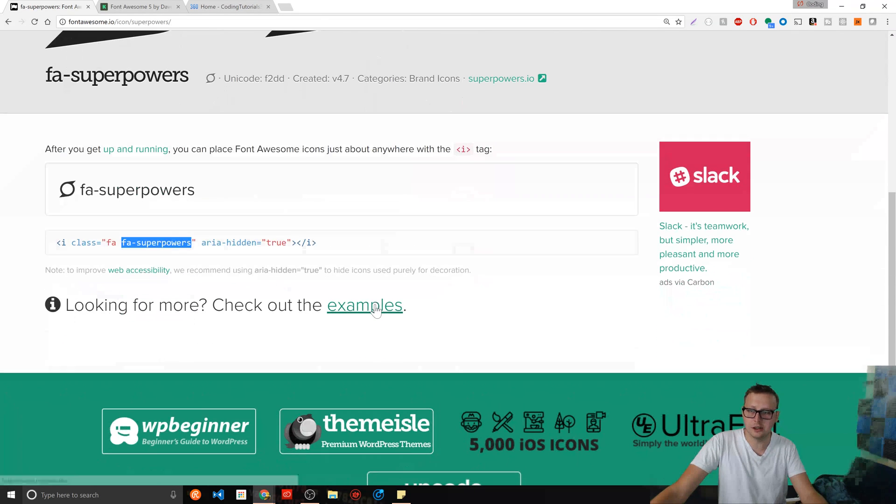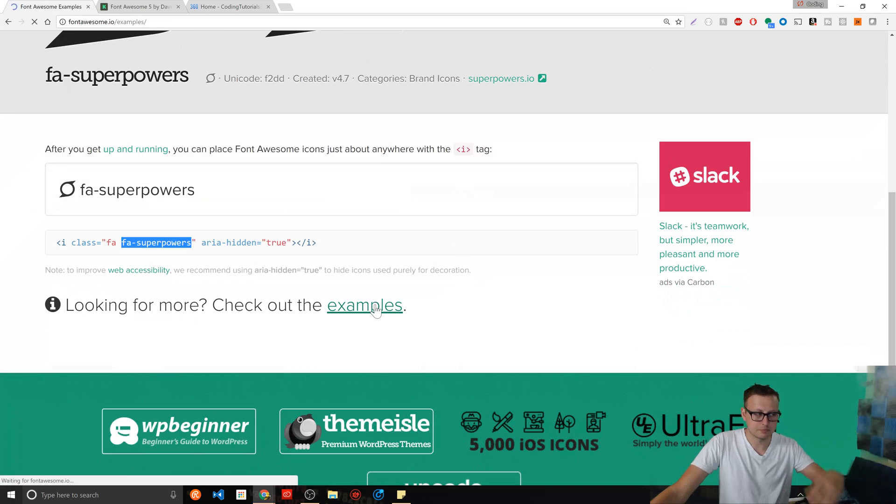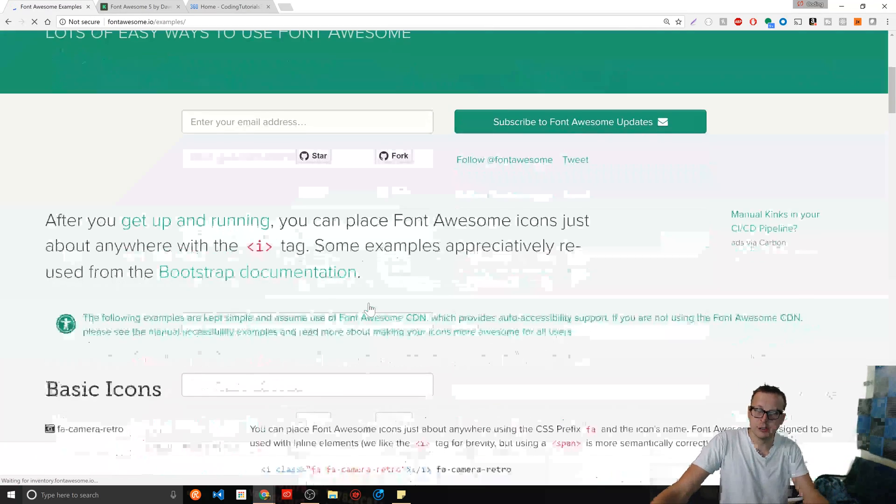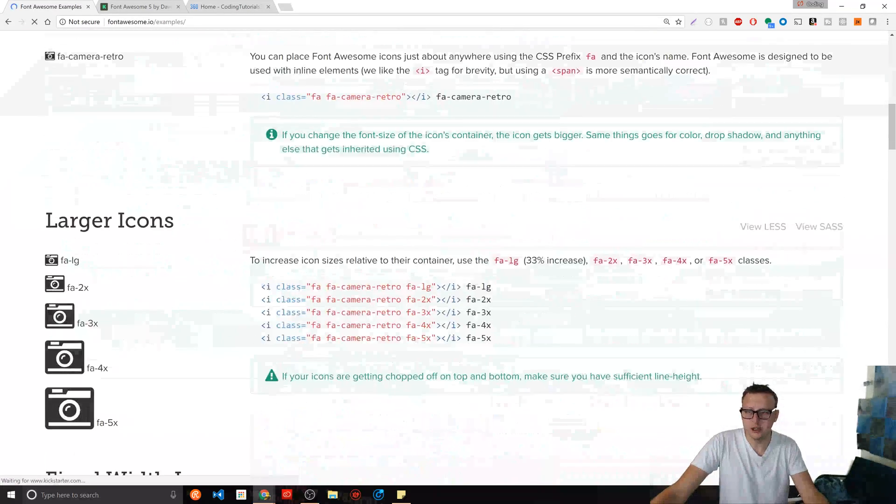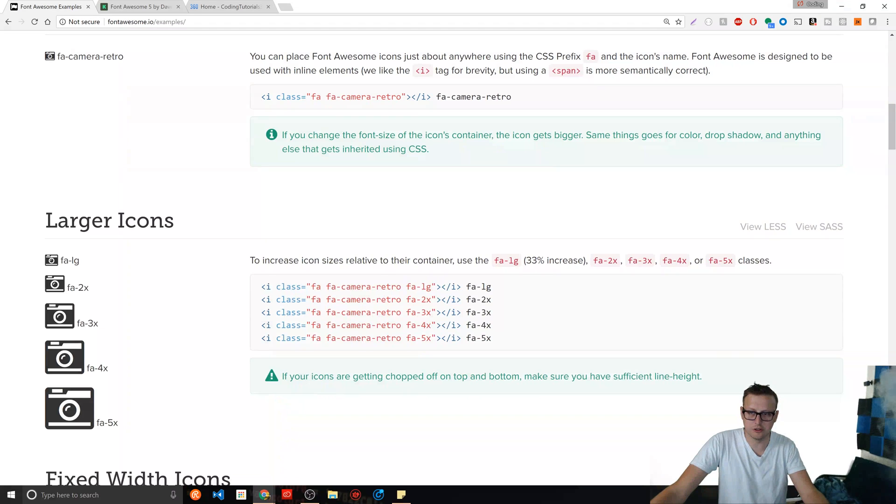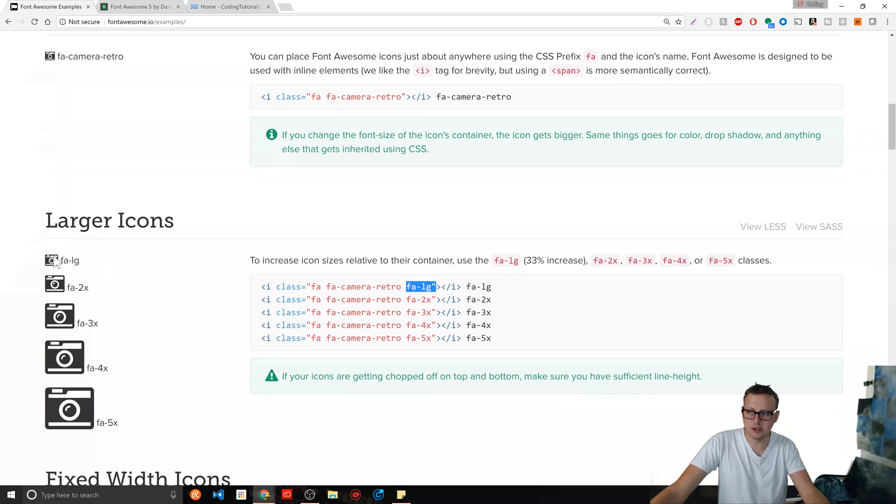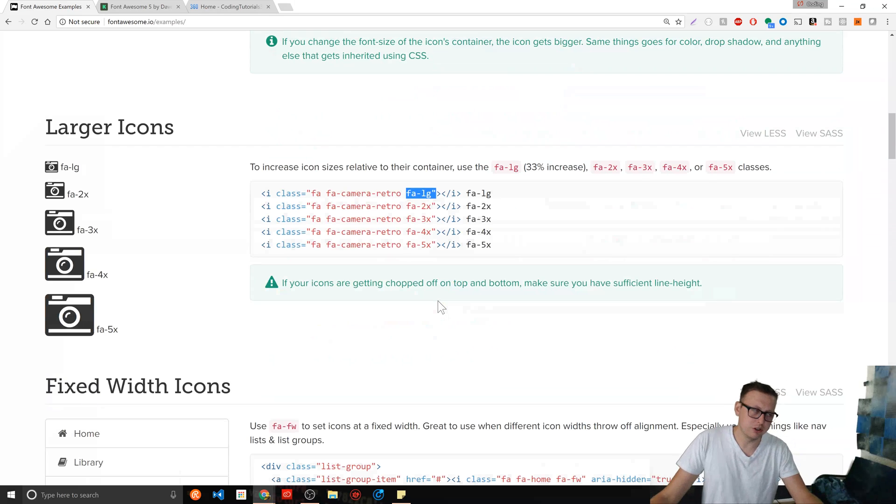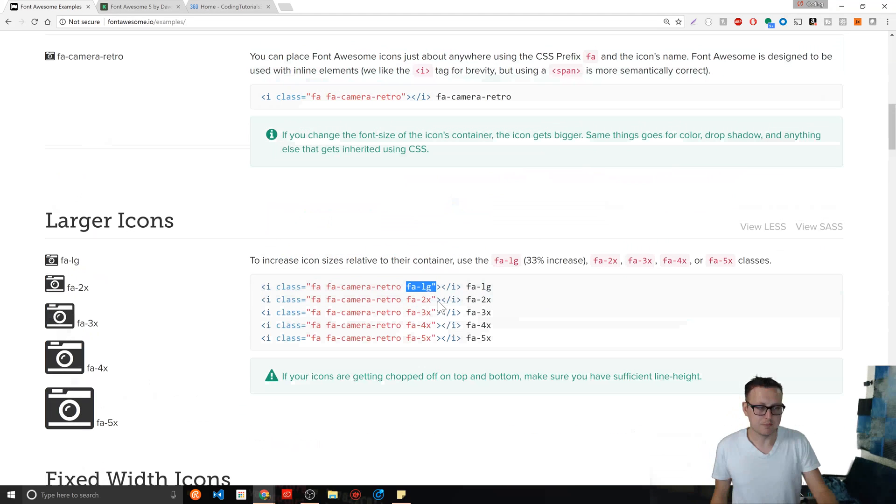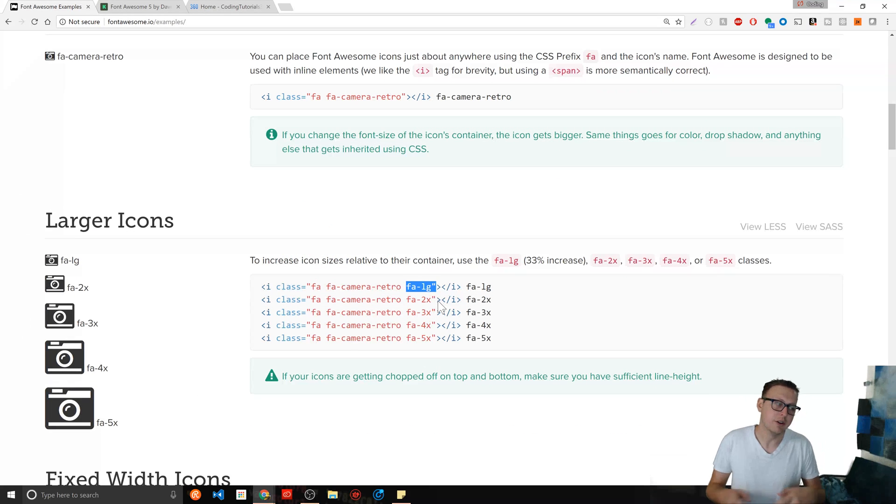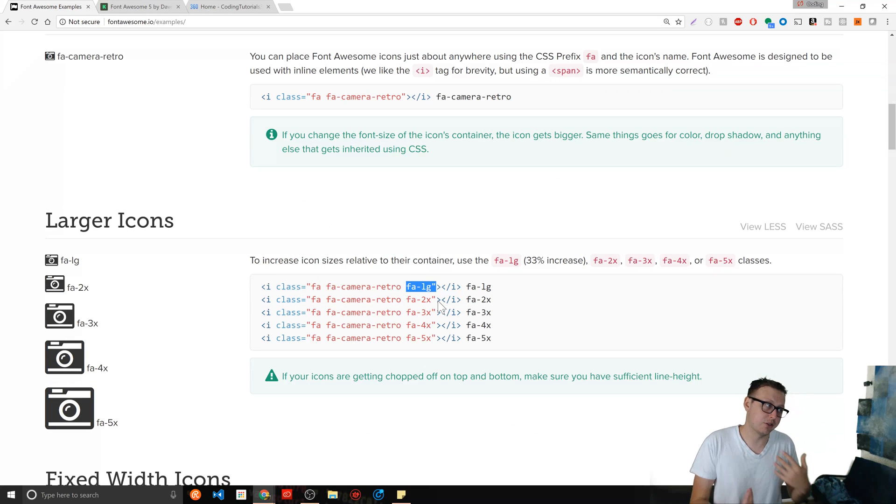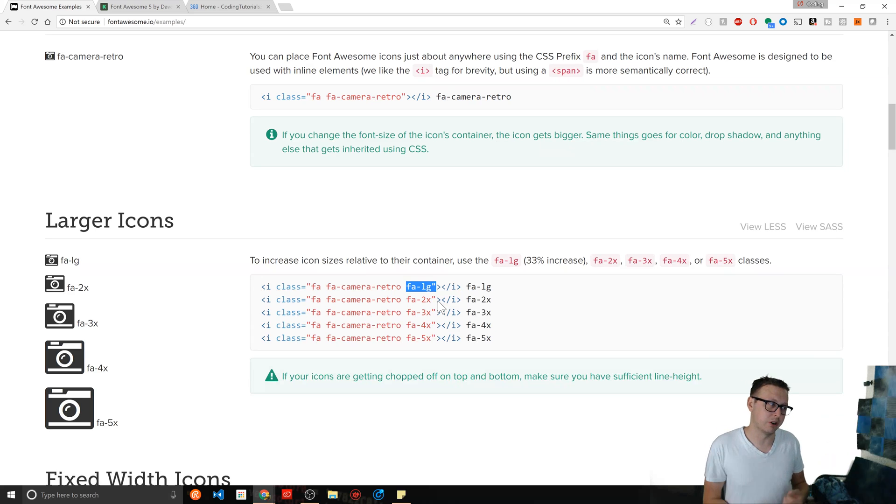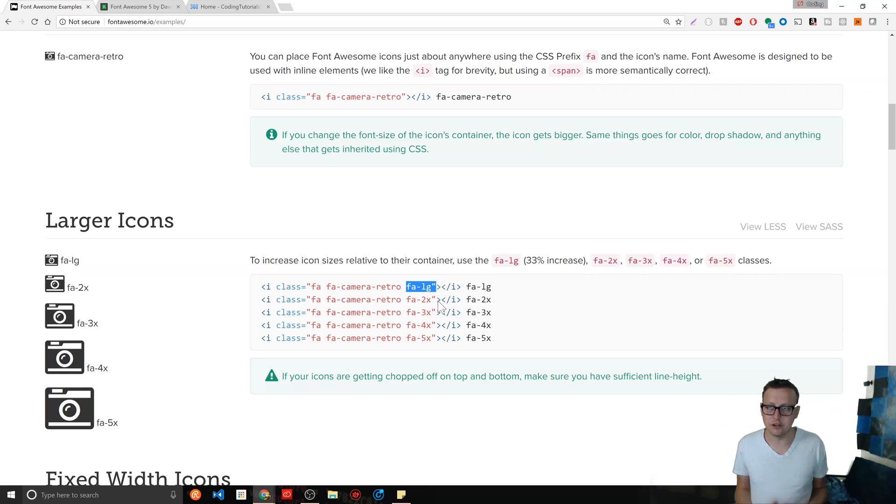As long as you just import the file, you literally just throw this i tag in there, the fa keyword, and then the name of it right here, fa superpowers. And depending on the size of the icon you want, you could just use these additional classes, right? So this is the fa large, fa 2x, fa 3x, really intuitive, really easy. And a great thing to have to spice up your website as well.